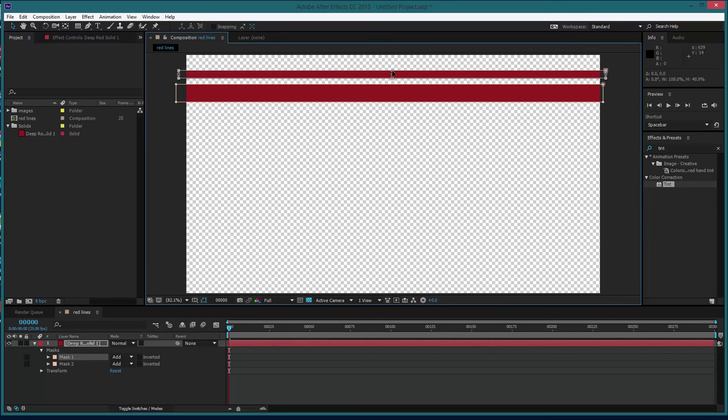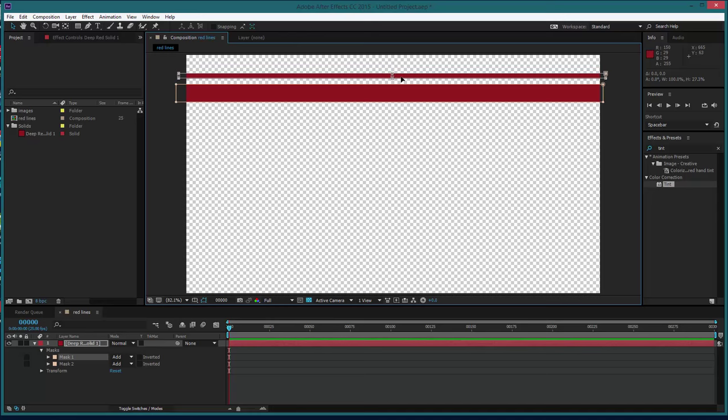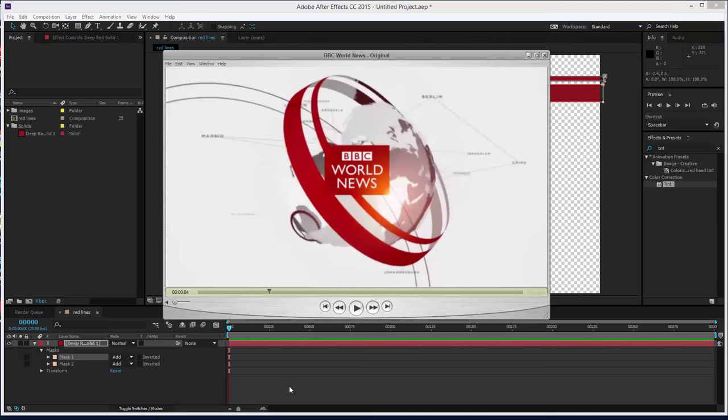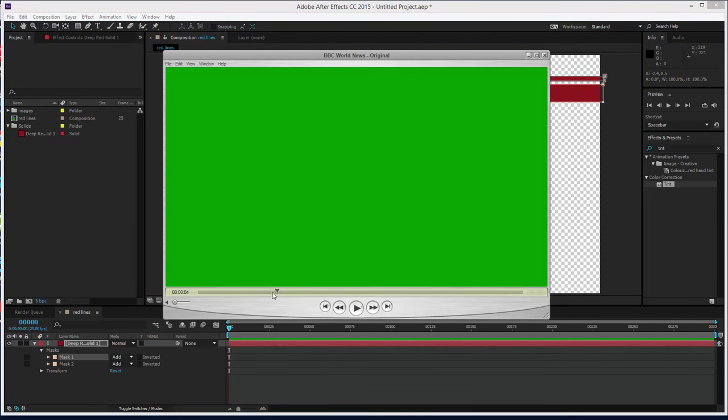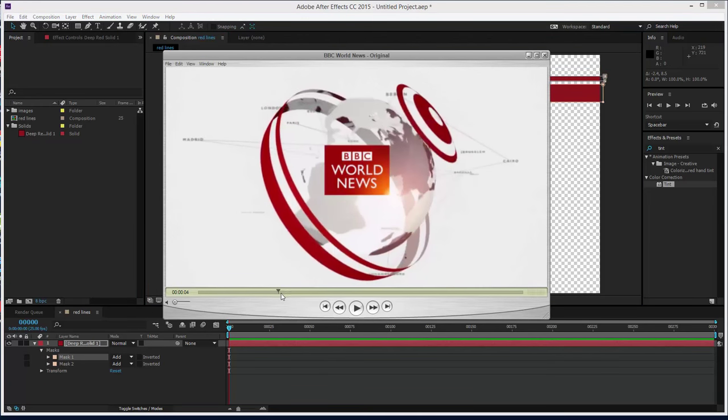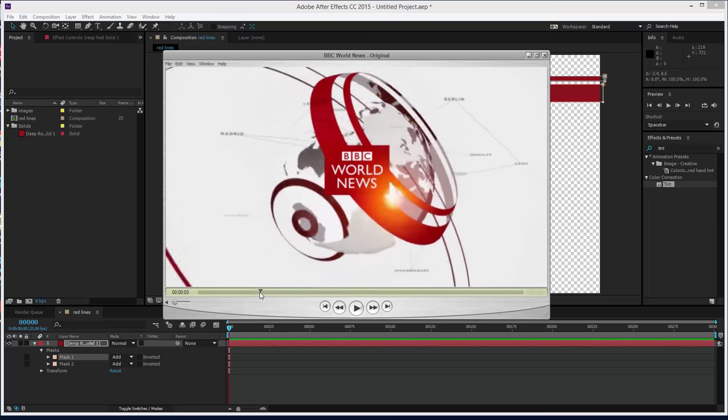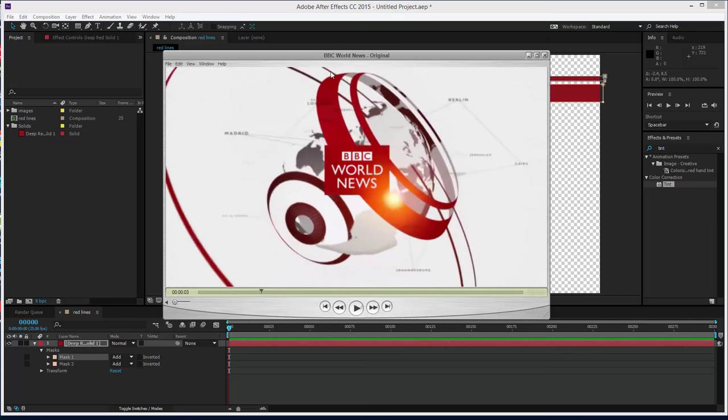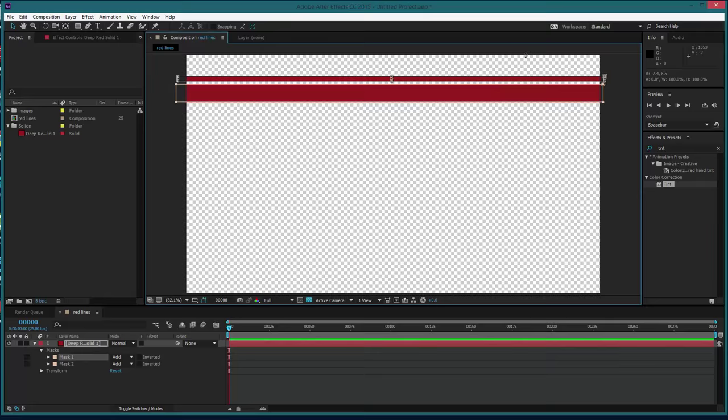We're going to take the top mask and we're just going to shrink this down, something like that, just to try and match what we're getting with this area here. So you can see that the first red hoop is slightly thicker than the second red hoop, so we're going to try and create that kind of look there.